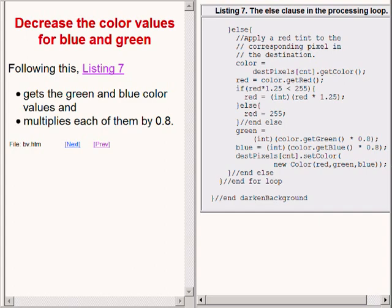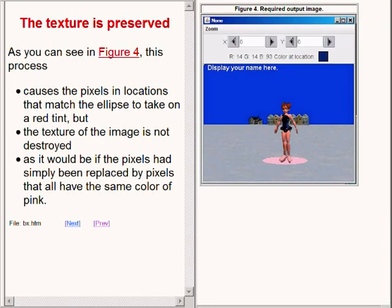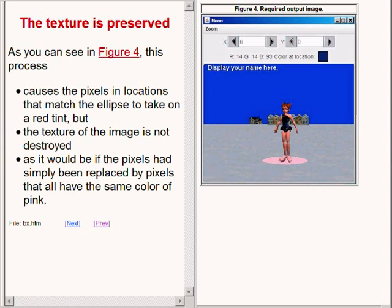As you can see in the image on the right of your screen, this process causes the pixels in locations that match the ellipse to take on a red tint, but the texture of the image is not destroyed. It would be destroyed, for example, if the pixels had simply been replaced by pixels that all have the same color of pink.